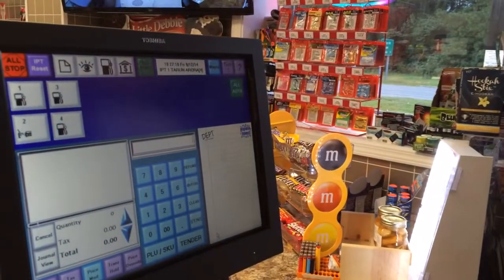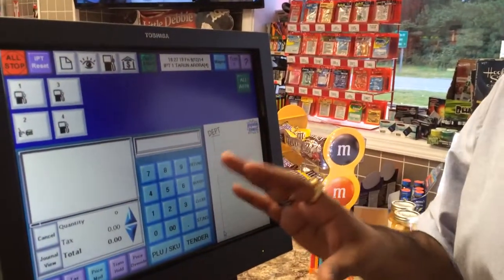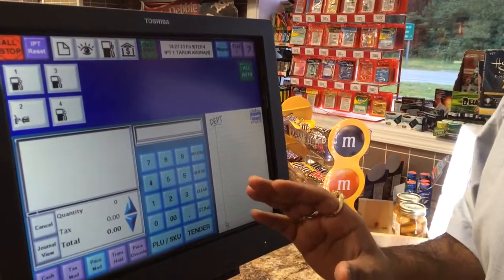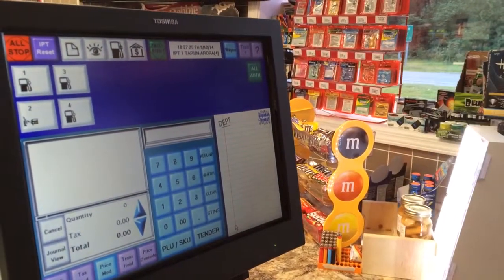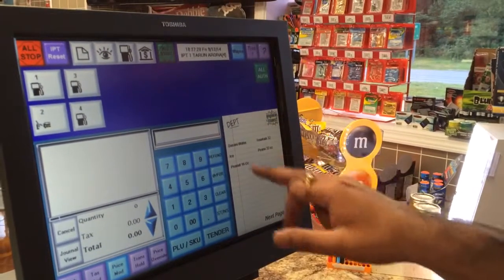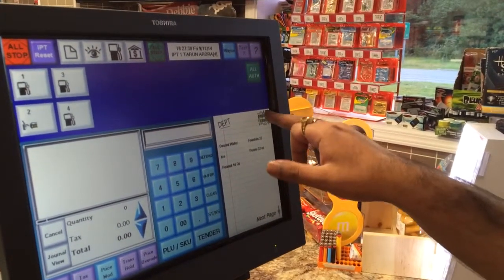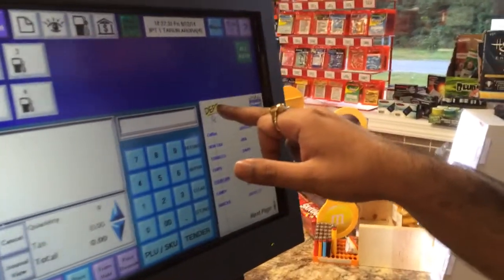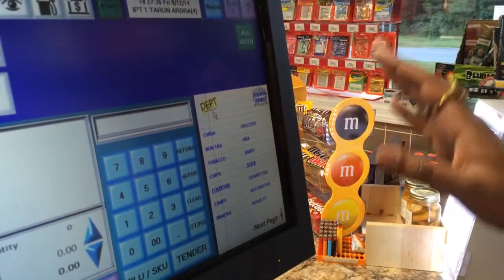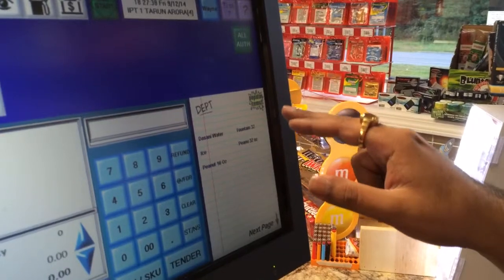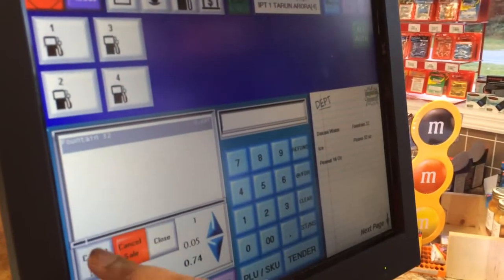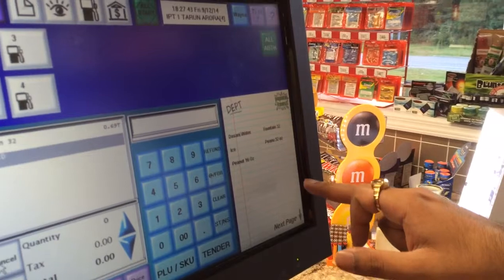I'm going to show you how to put the popular items on the Nucleus register. I'm at the enterprise store. Christina told me that the alligator buttons are not on the popular item screen. You can see this is department, this is popular items. Departments are your coffee, tobacco, chips — things like that. Popular items you can just touch and it'll show up on the register. That's what popular items are for.